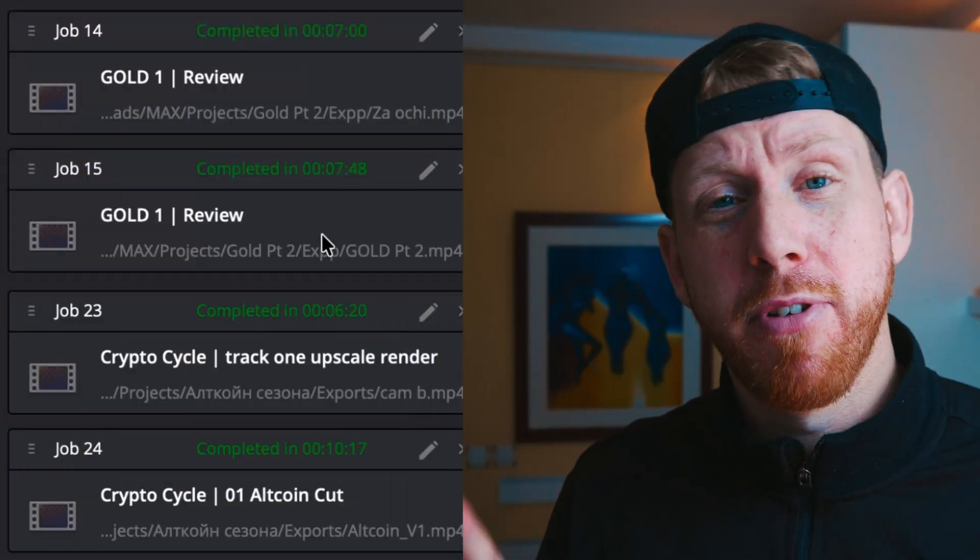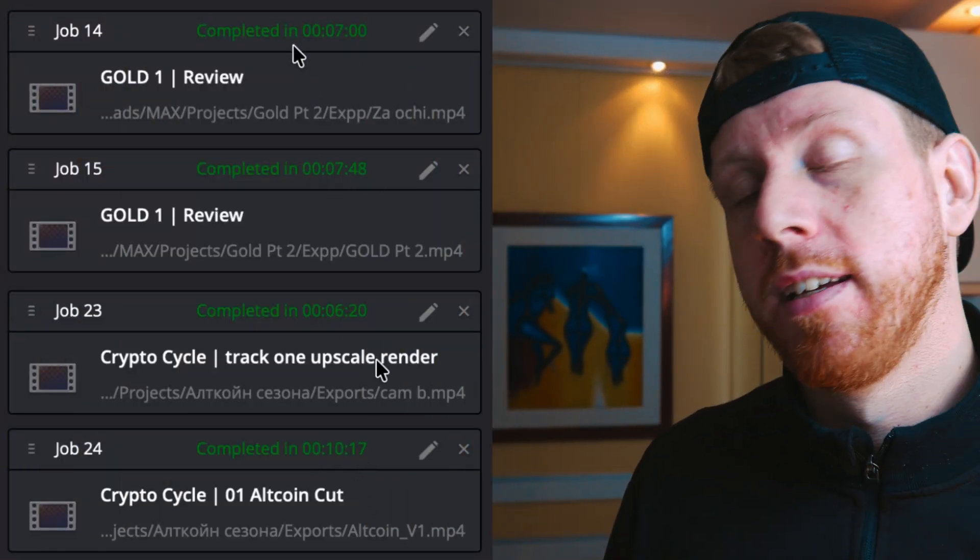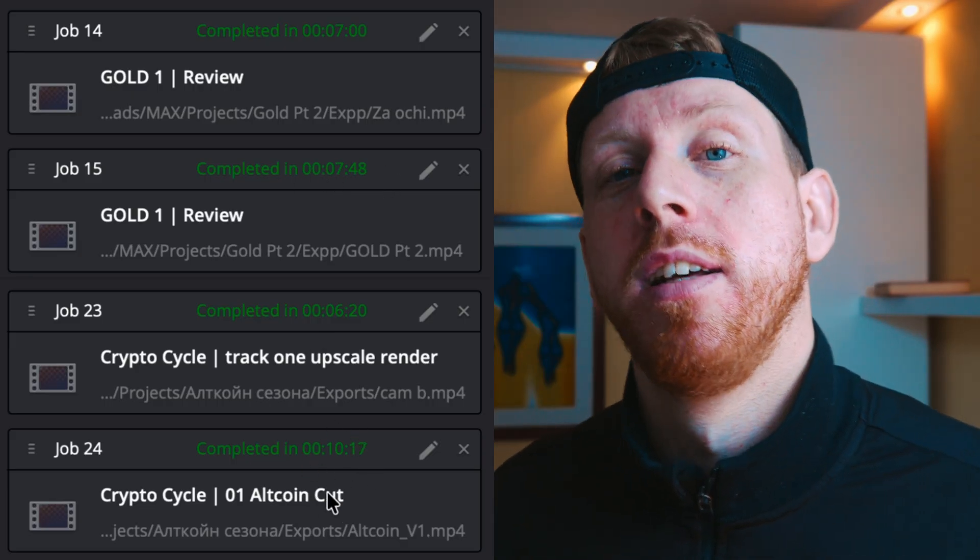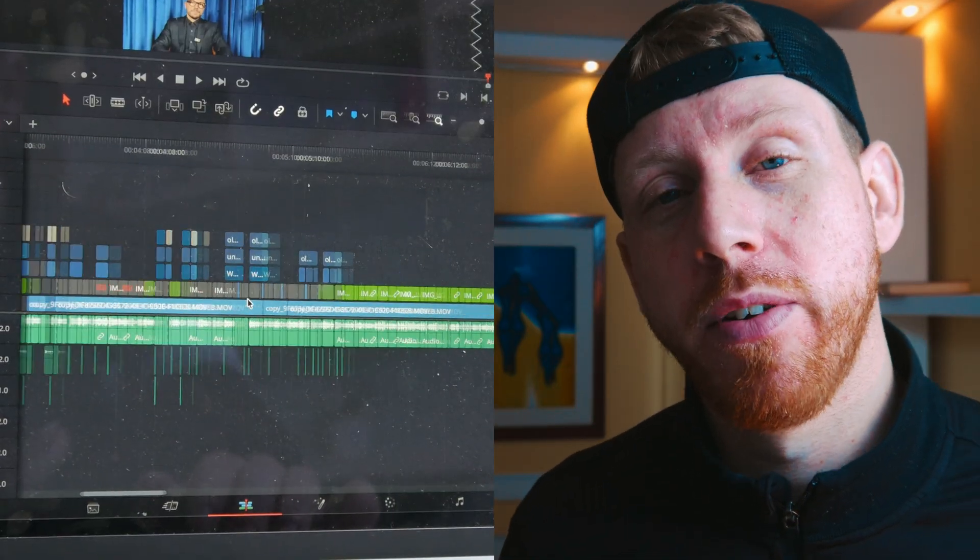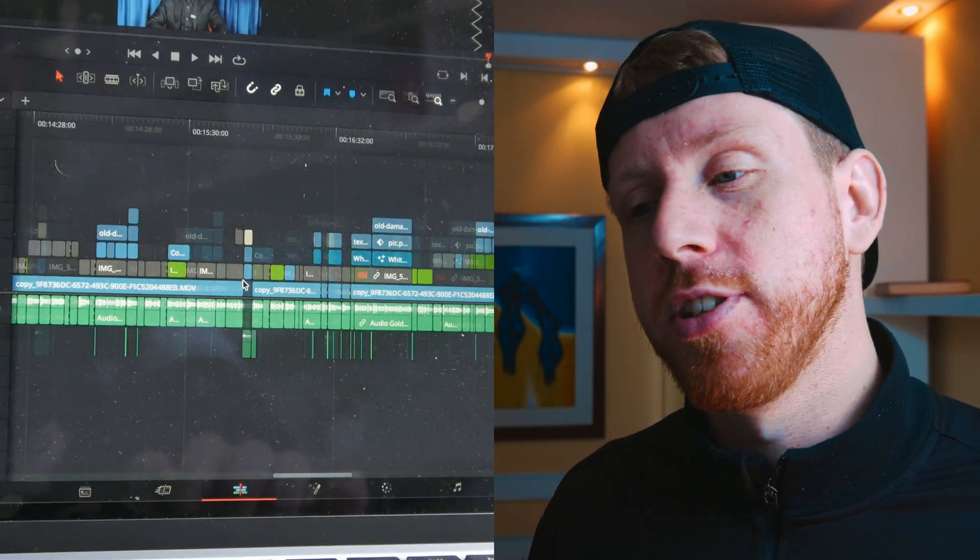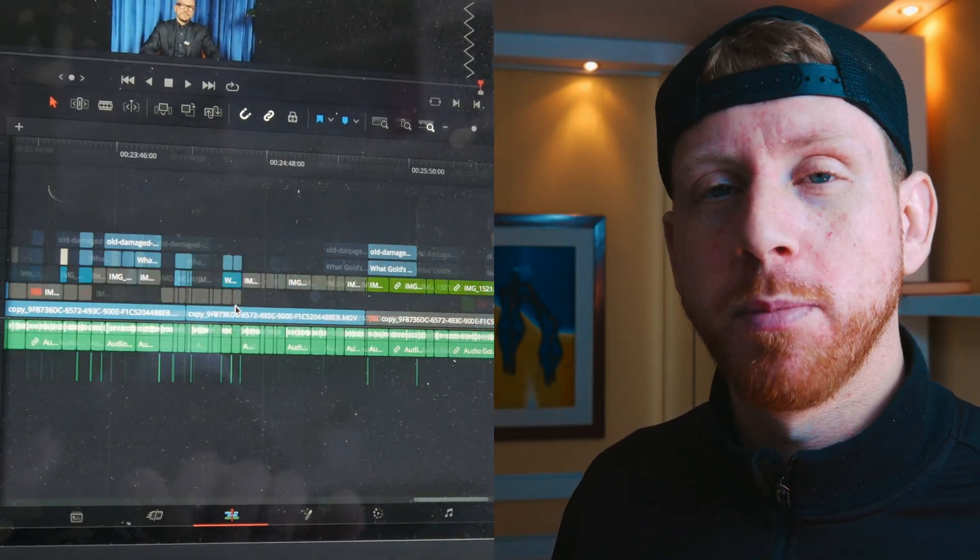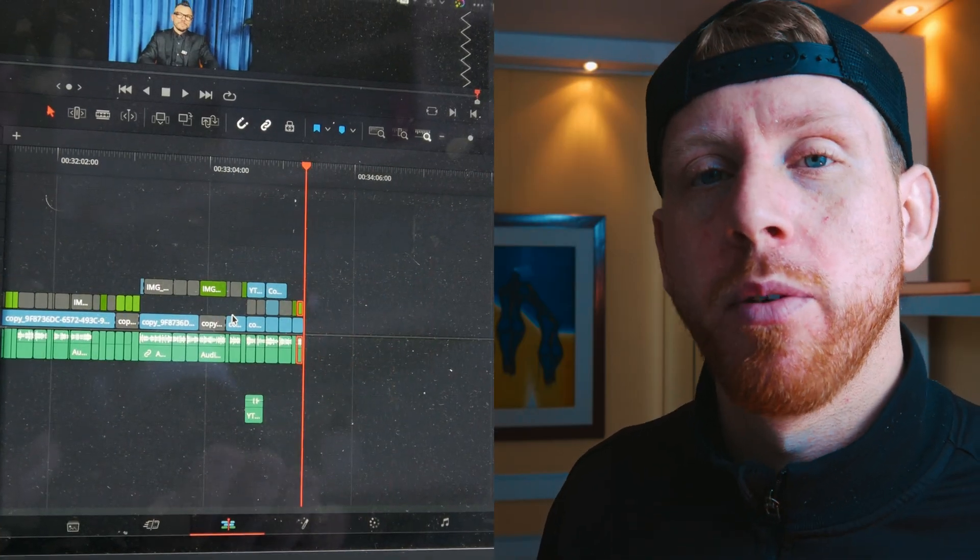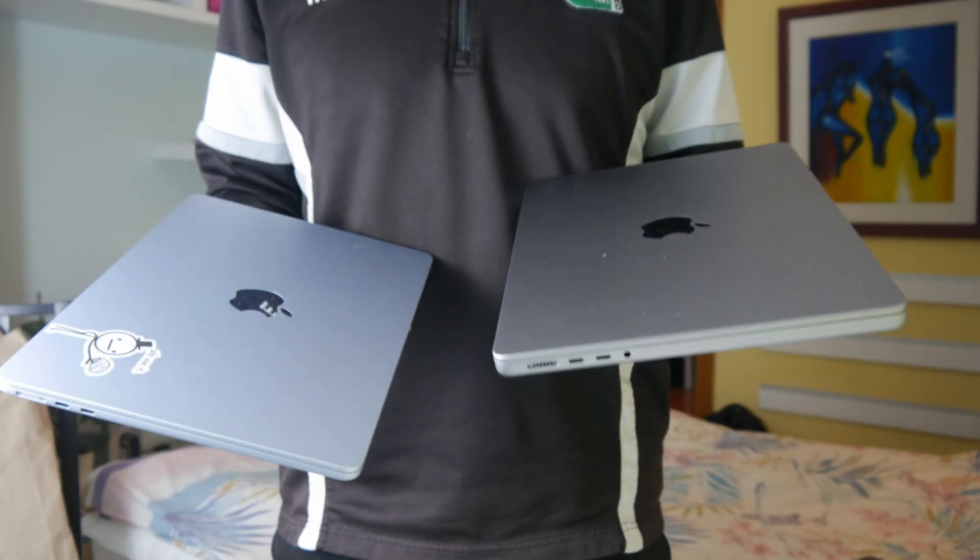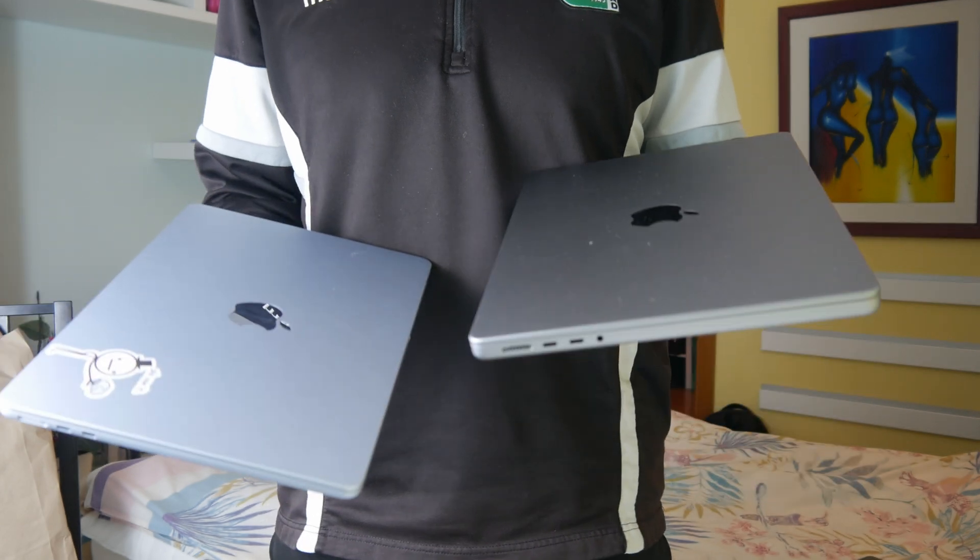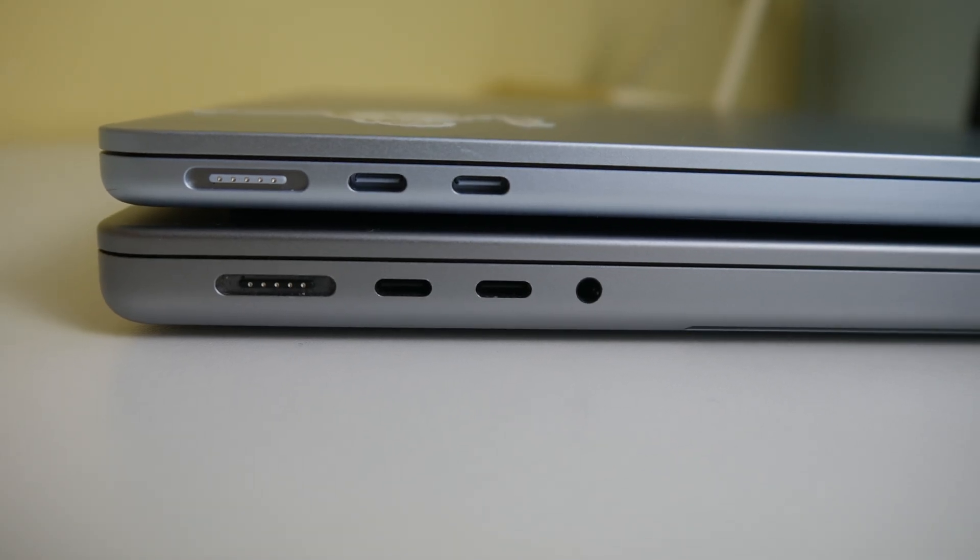And here are the rendering times that I have been getting with this MacBook Air. It's not the end of the world. Let's face it, these are very long timelines and they're complex, not just one layer but multiple layers, and it's handling them pretty well. In reality, I don't think it's way slower than my M1 Pro, and let's face it, this is a fanless laptop.